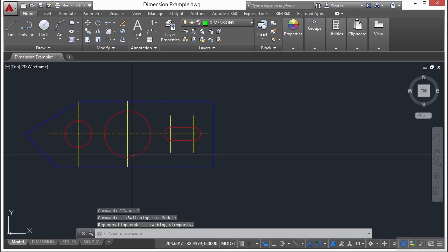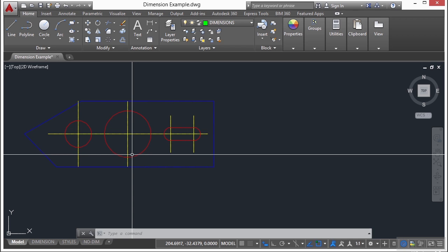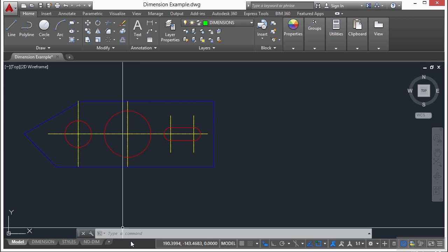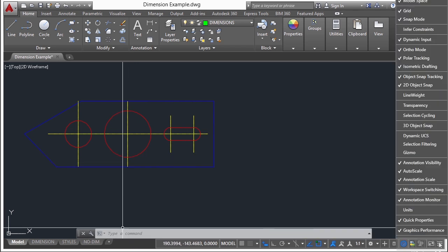These tabs can be hidden, appearing instead as buttons on the status bar at the bottom center of the application window. Now, if you don't see these tabs, you can turn them on by right-clicking in the buttons and clicking to turn them on. So, if I click here, I can turn on model space. This will tell me I'm in model space or paper space tabs.